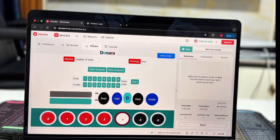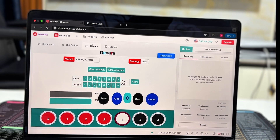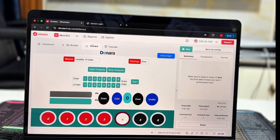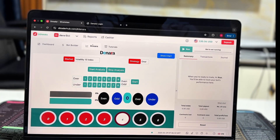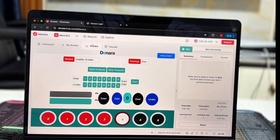Hello everyone, welcome back. Today we are diving into something very exciting — Denara's free binary analysis software. Whether you're a beginner or an experienced trader, this tool is definitely a game changer. I'll walk you through everything you need to know: how to access it, how to trade, and how to use the free bots to maximize your profits.